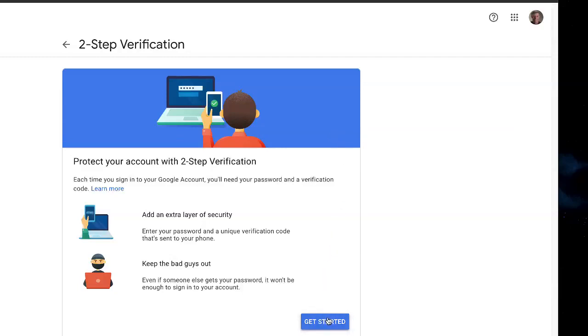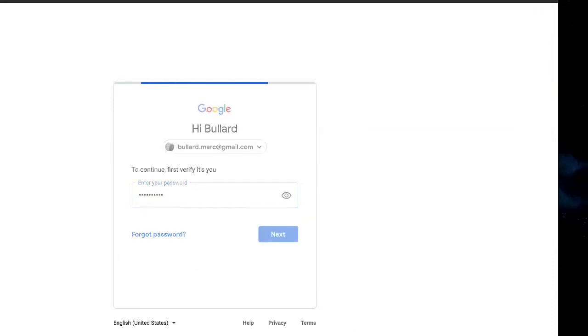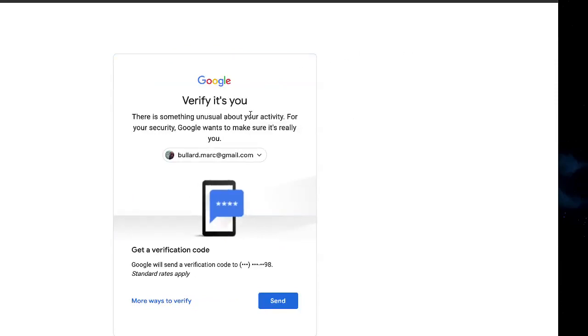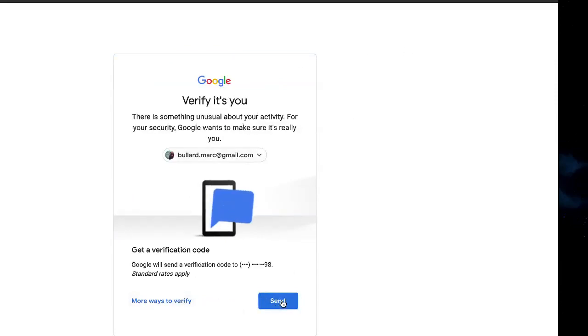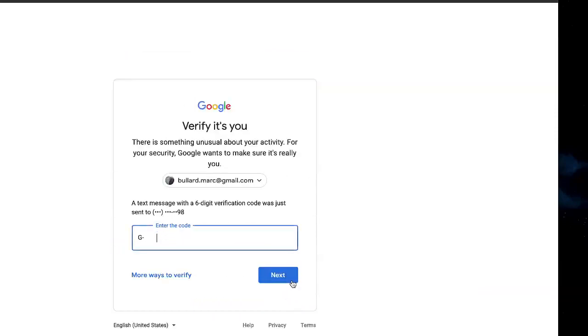And when you click Get Started, it's going to ask you to log in to your account, so we're gonna do that. Then verify something unusual—okay, send me a text on my phone here.